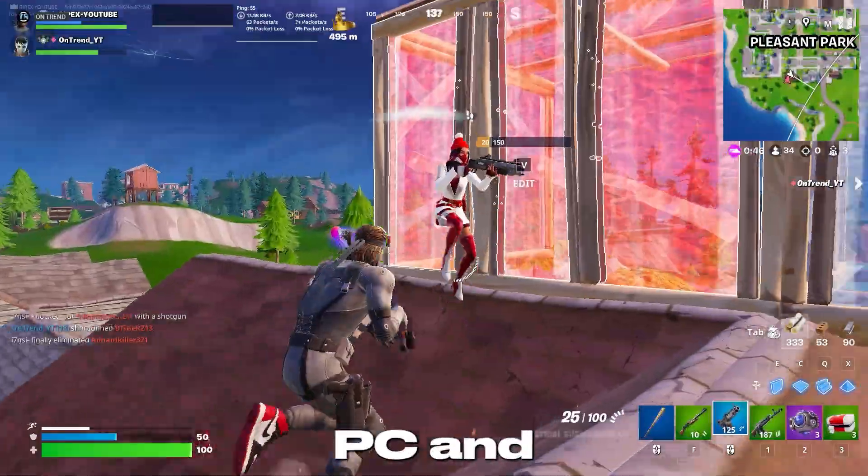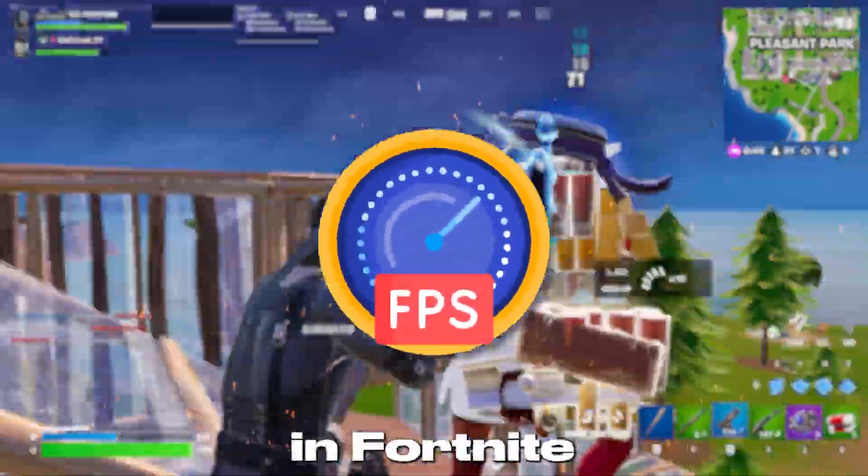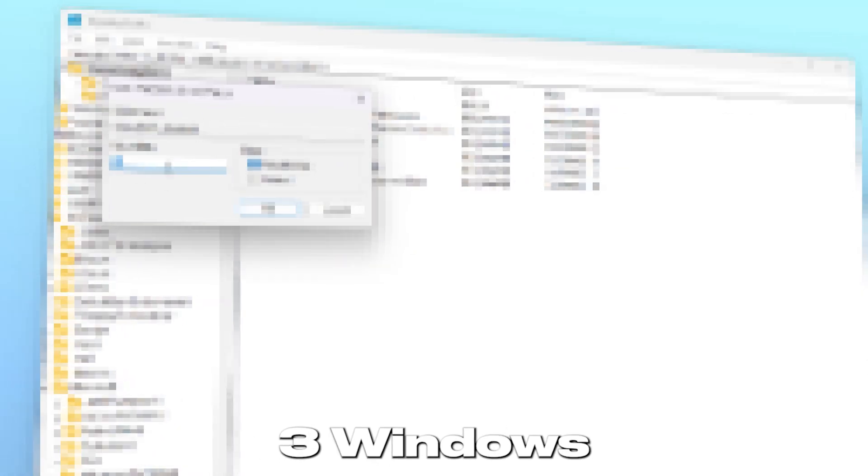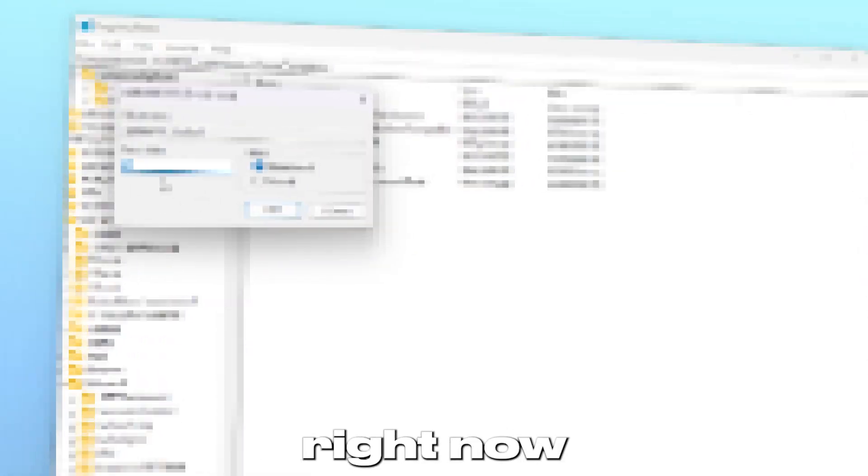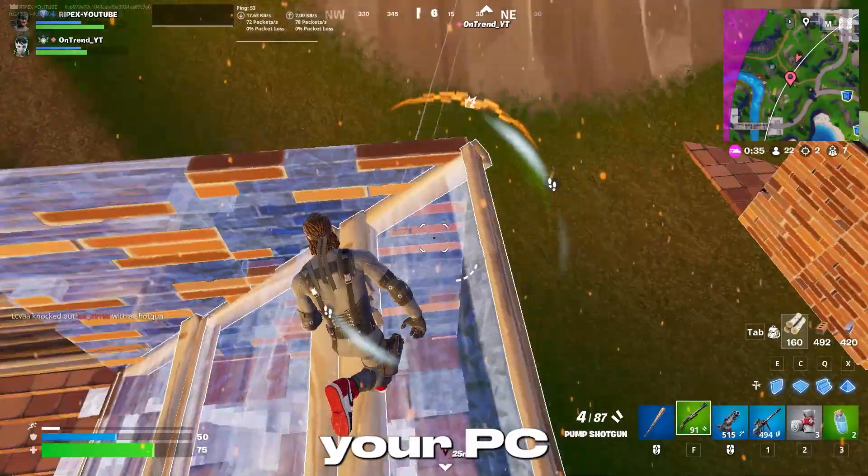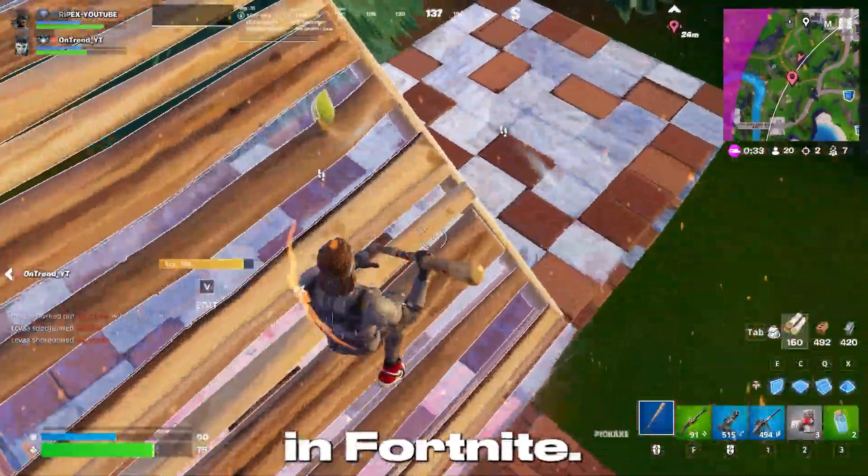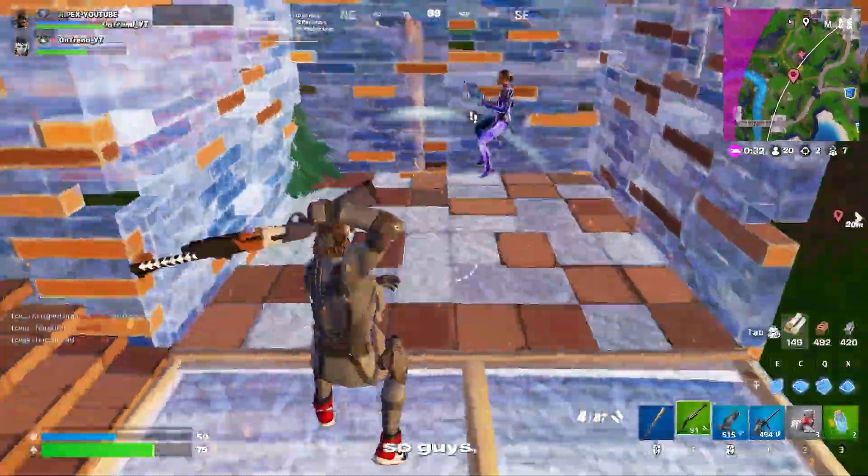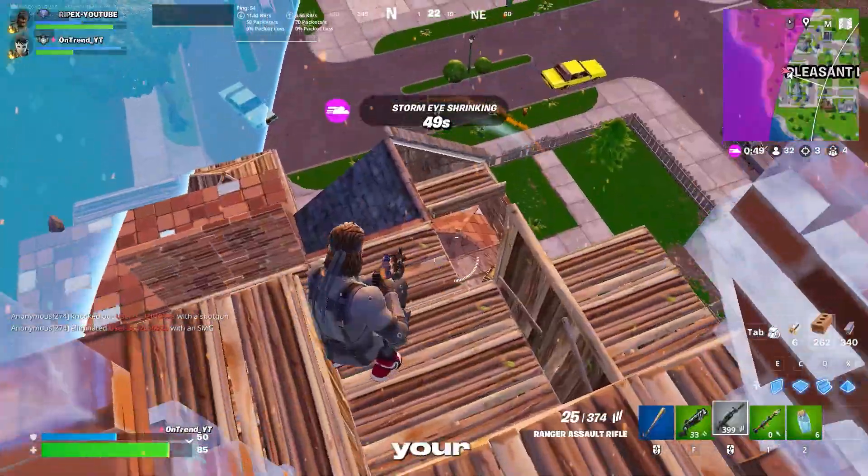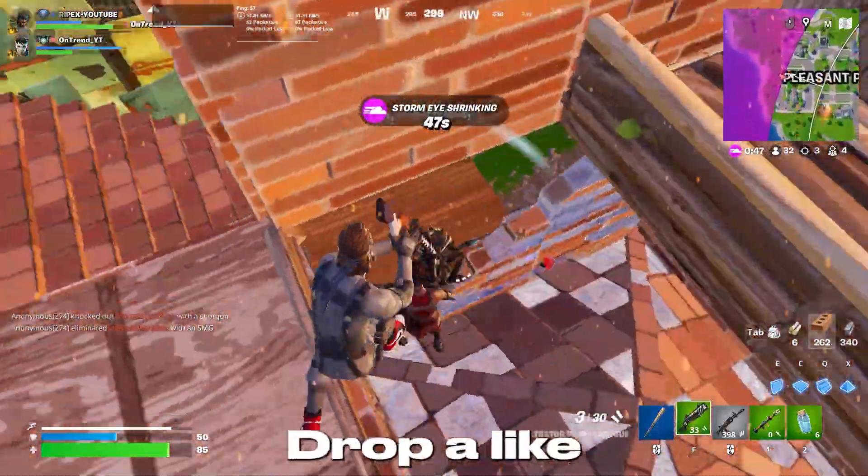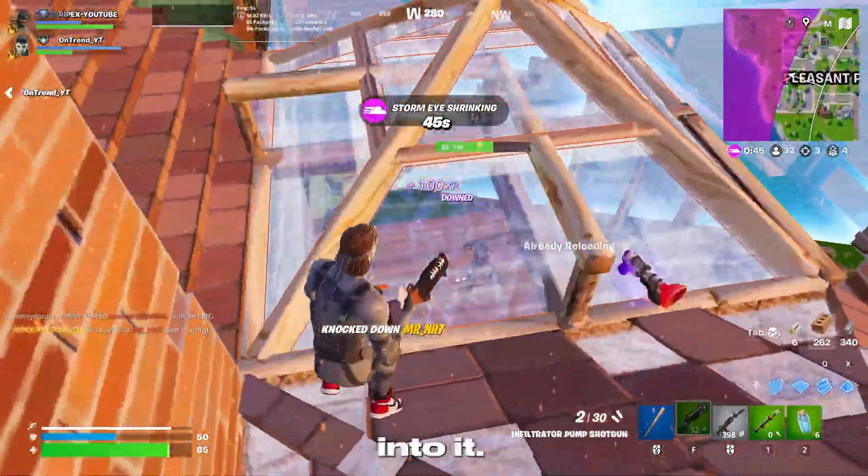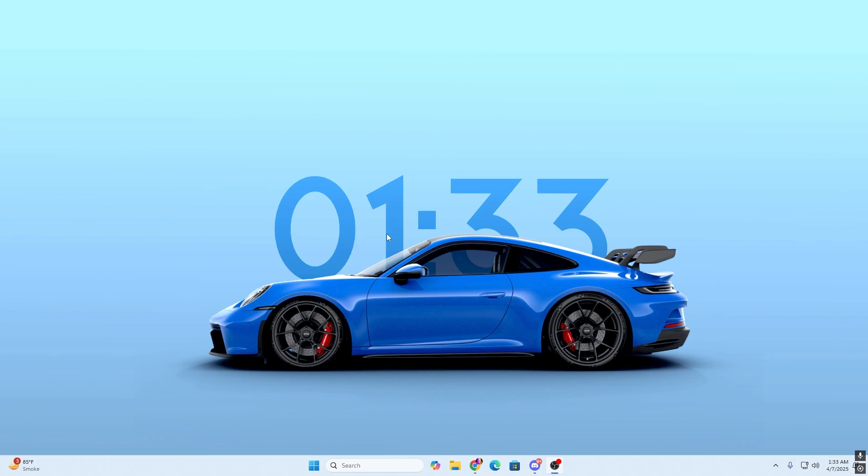If you have a low-end PC and want to boost your FPS in Fortnite, you need to change these three Windows registry settings on your PC right now in order to optimize your PC to get the most performance in Fortnite. Make sure to watch this whole video. If this is your first time here, please subscribe, drop a like, and let's go straight into it.